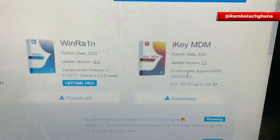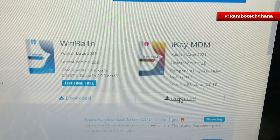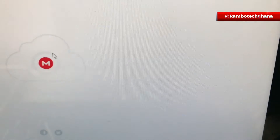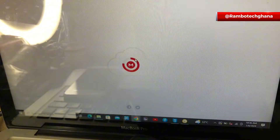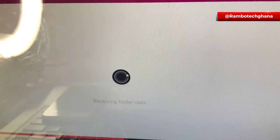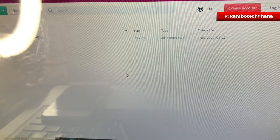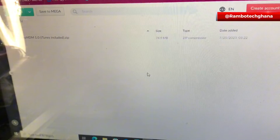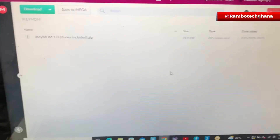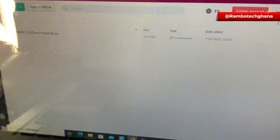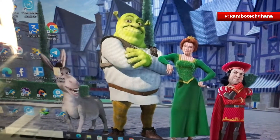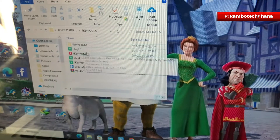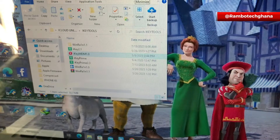So go ahead and click on download and it will start downloading immediately. This software supports iOS version 9.0 up to iOS 17, which means it supports all iPhone devices including iPhone 14 Pro Max and iPhone 15 Pro Max. As soon as it redirects you to the mega file, then you go straight and download. It shouldn't take you so much time to download this because the file is not that big, depending on how fast your internet is.